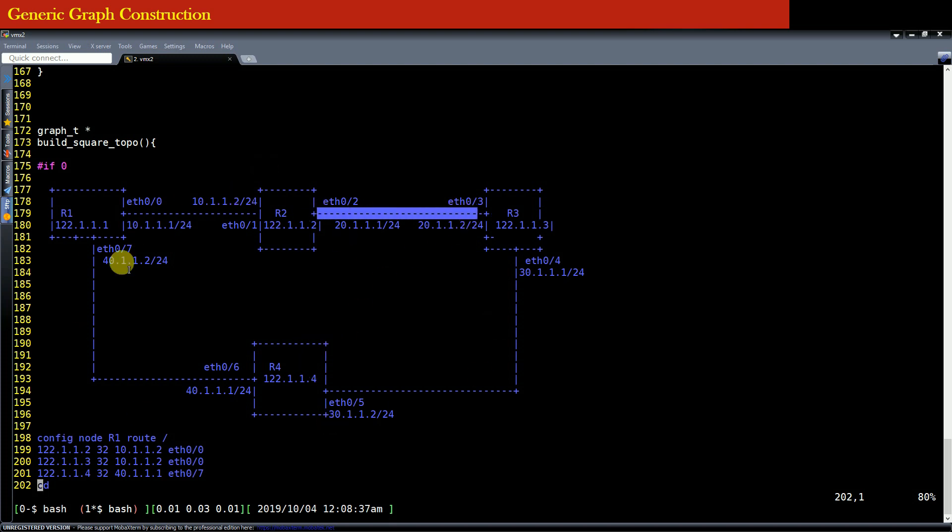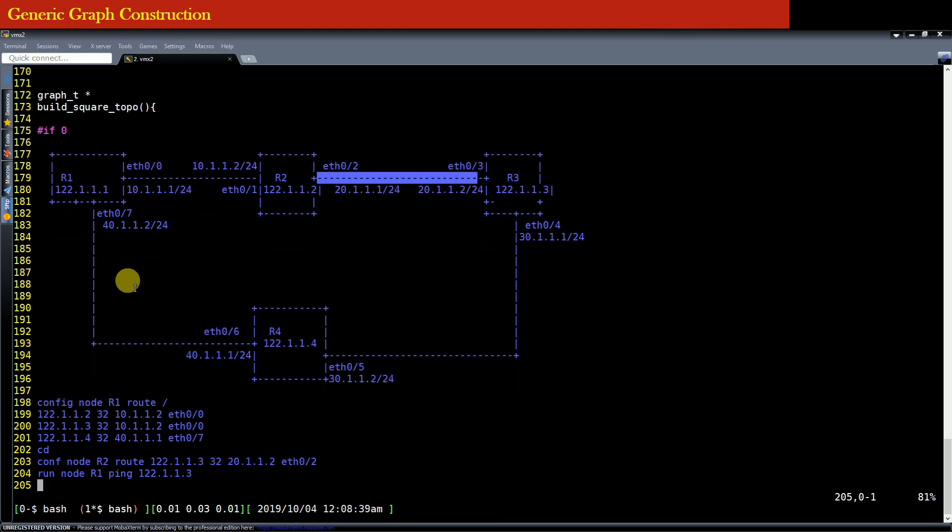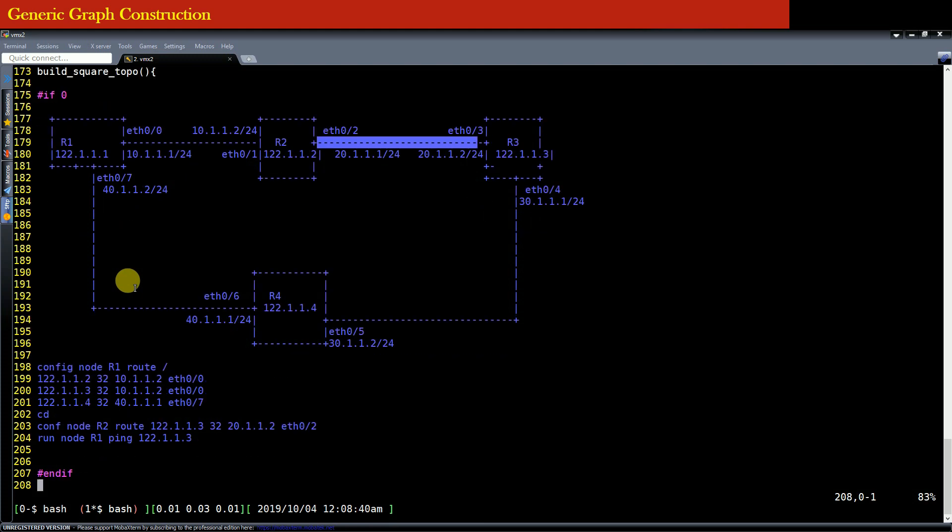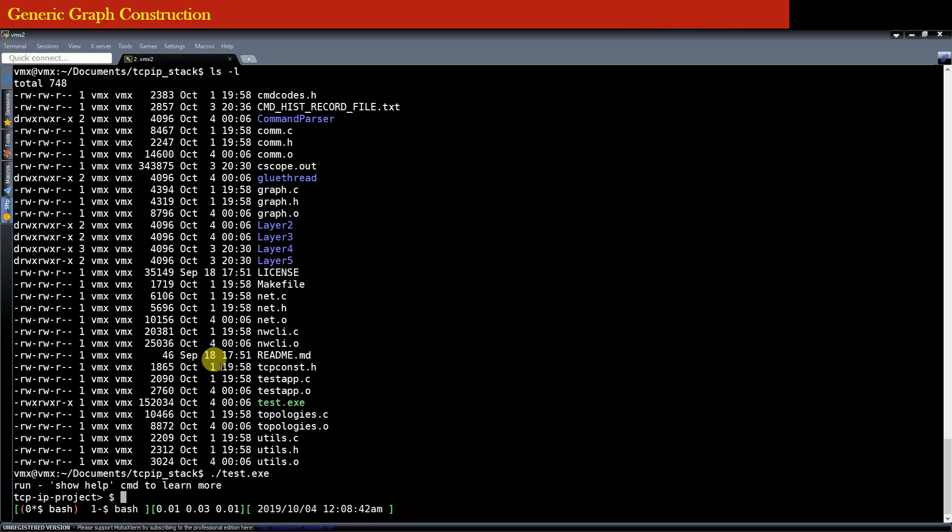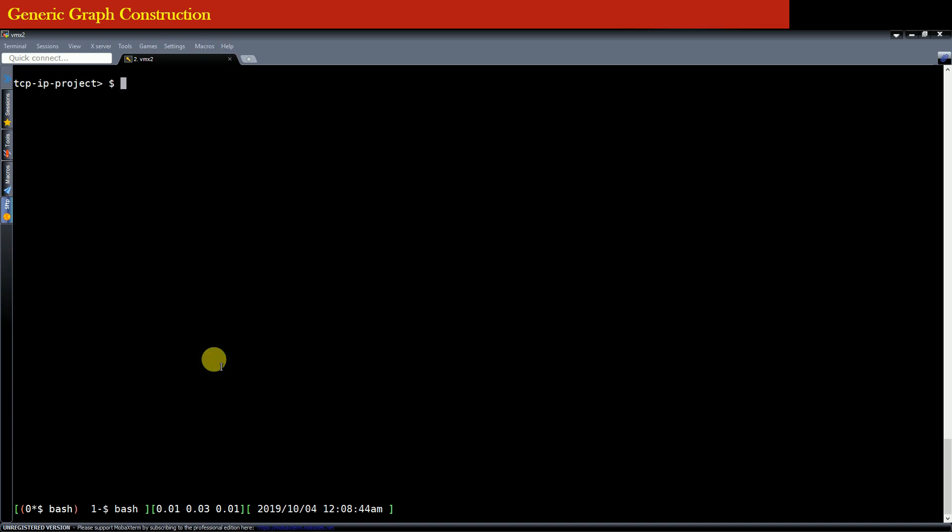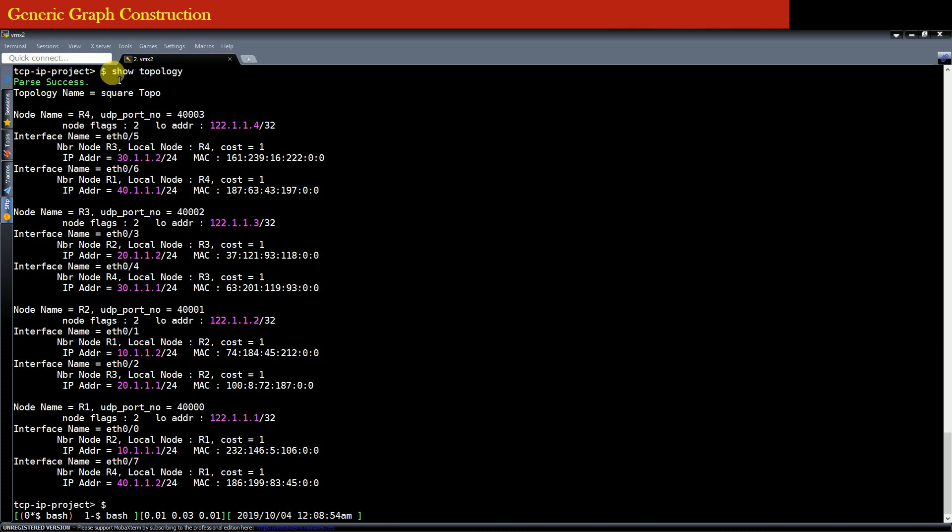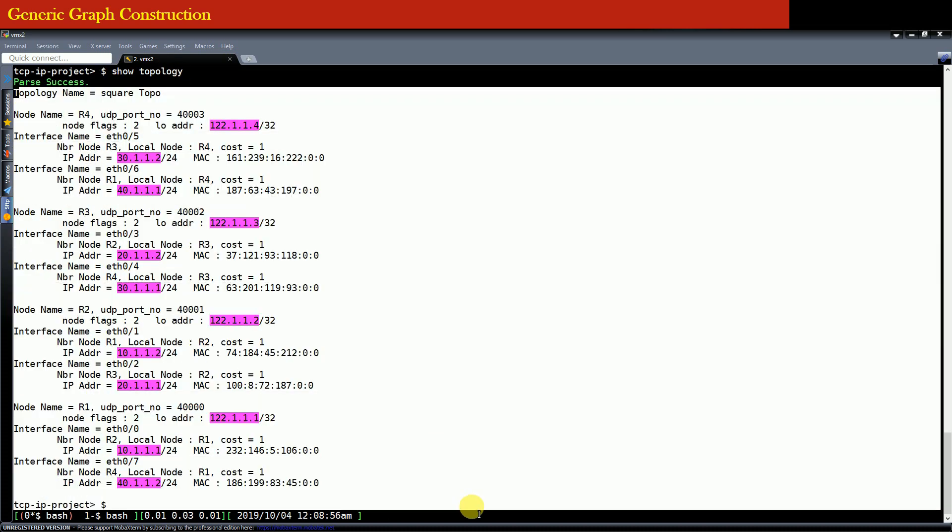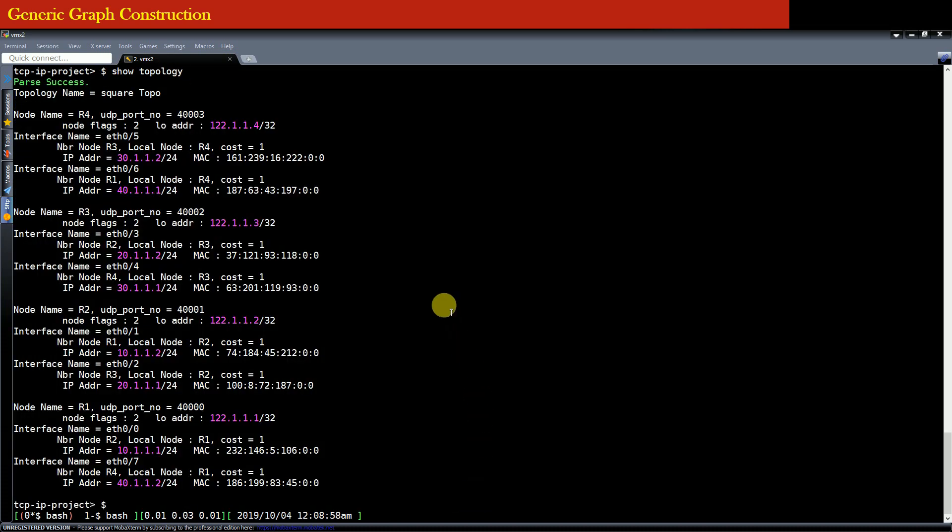So basically this is a four node topology. Now since we are running our application or project using show topology command, show topology command will actually dump the entire network topology details. It will dump the name of the node.